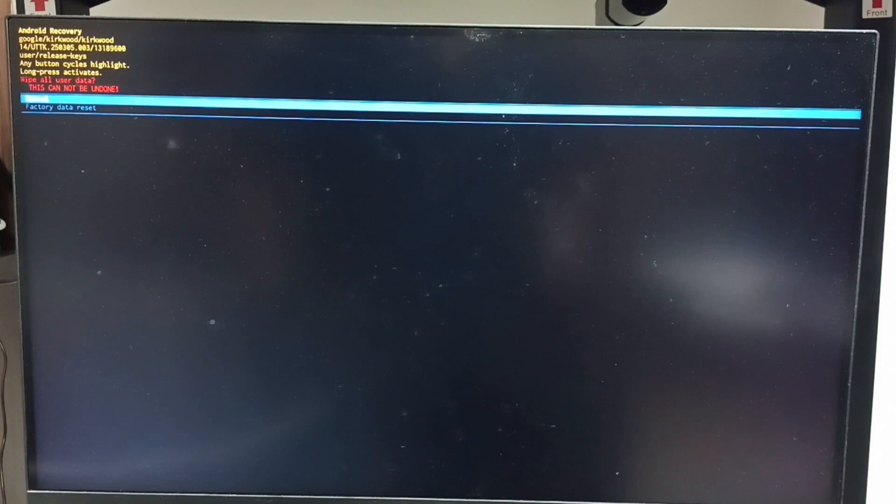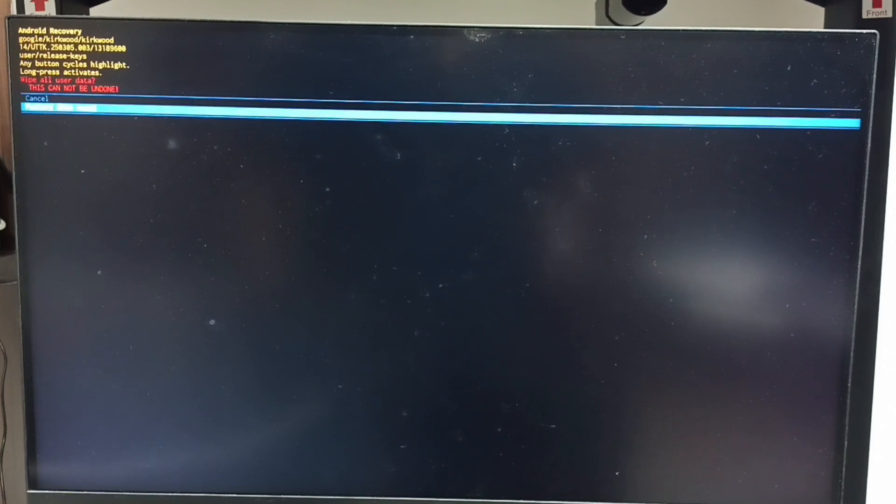Now we can see two options: Cancel, and factory data reset. Using the power button, set factory data reset. Then long press the power button to confirm this selection. Then release the power button.